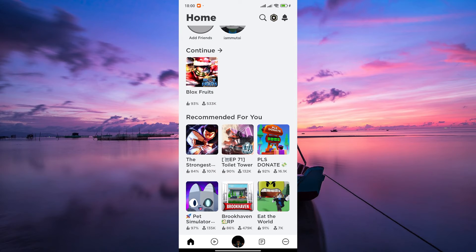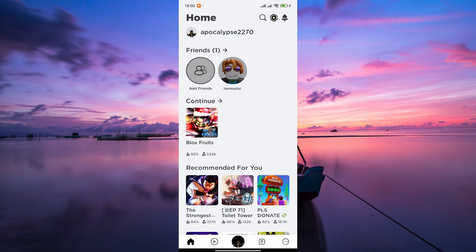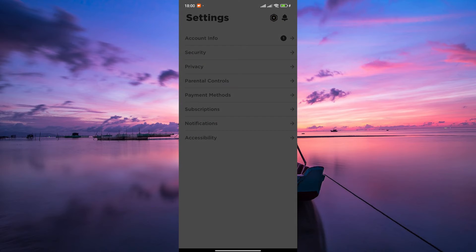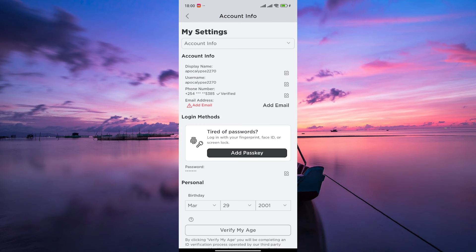From your homepage, tap on the three dots at the bottom right corner to access your menu. On the menu, scroll down and select Settings. Within the settings, tap on Account Info.